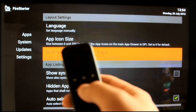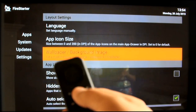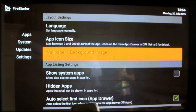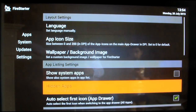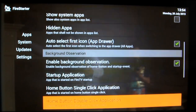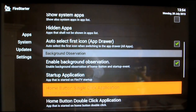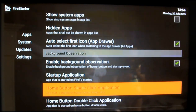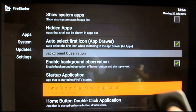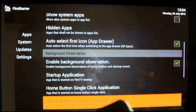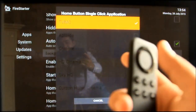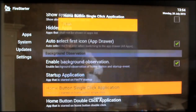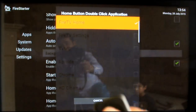If you want to set up the home button — for example, press once or press twice — you need to come into the app settings and scroll down to the bottom. It says 'Home Button Single Click' and 'Home Button Double Click', so you can select which app you want to run with each. I already selected Kodi (TVMC) for single click and the Fire TV home screen for double click.